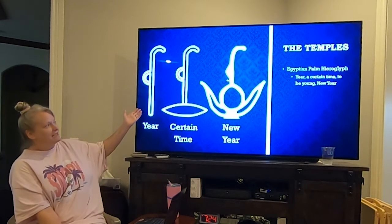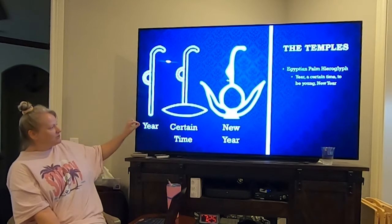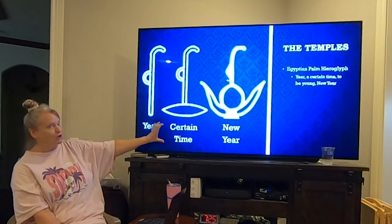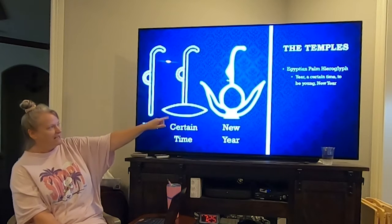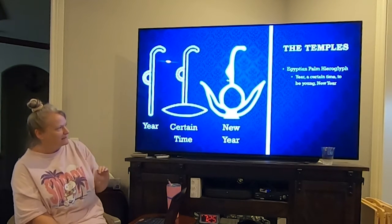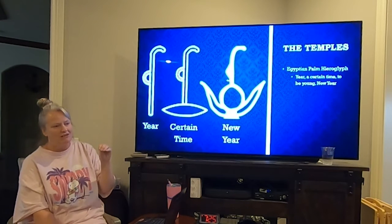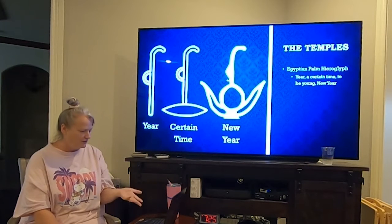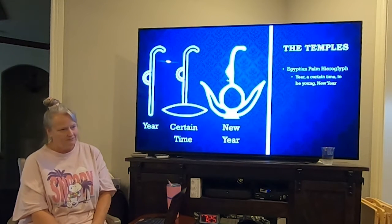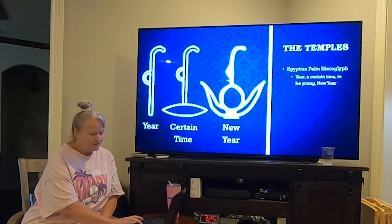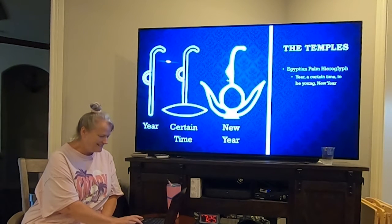That's a palm from Egyptian hieroglyphics that means 'year.' If you add the little boat shape it means a certain time, and if you get the circle with the wings on the side it means 'new year' — Rosh Hashanah on the Jewish calendar, like a new beginning or a return.